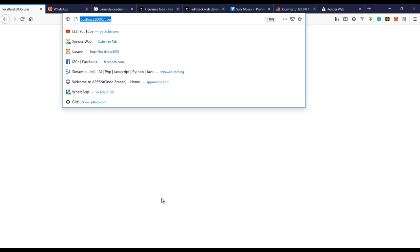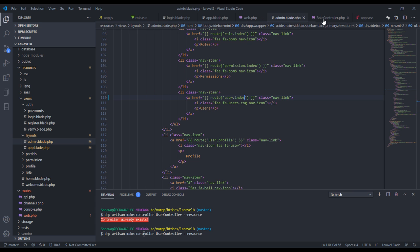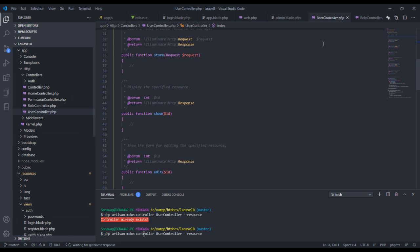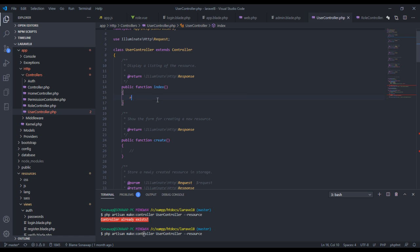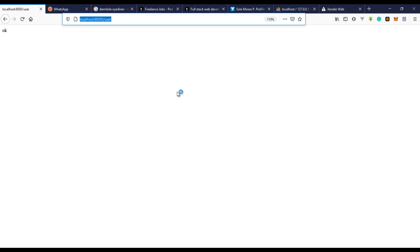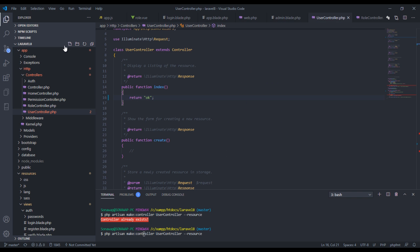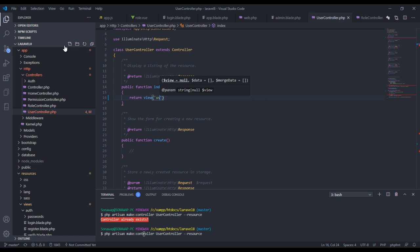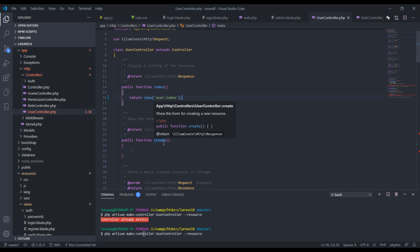Right now the index function isn't doing anything, so to test it out we need to go back to the controller and do something with the index method. Let's just return a string — for example 'okay' — and refresh. You can see the string right there. Now let's return a view instead, and the view is going to be the user view dot index.